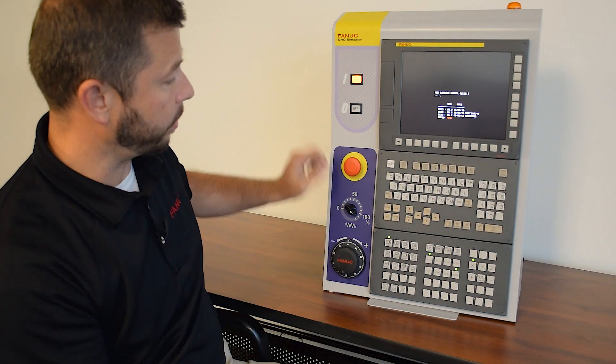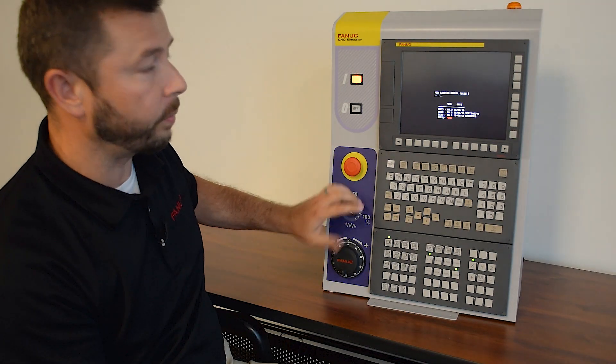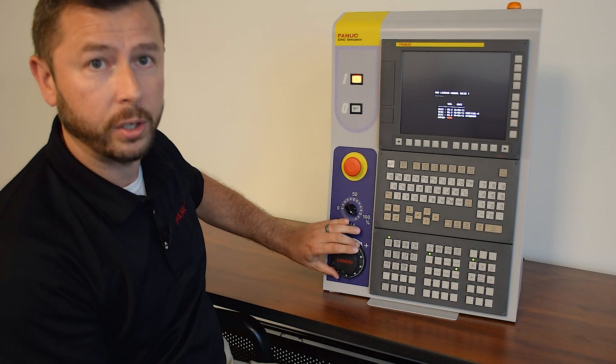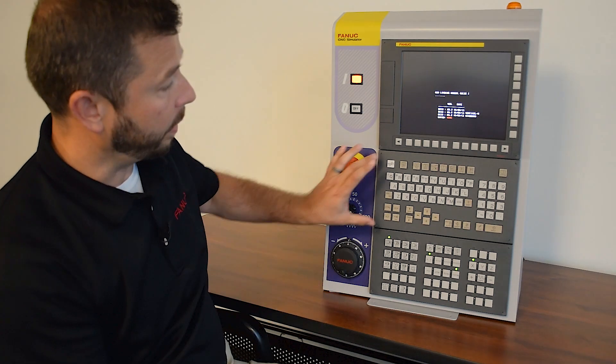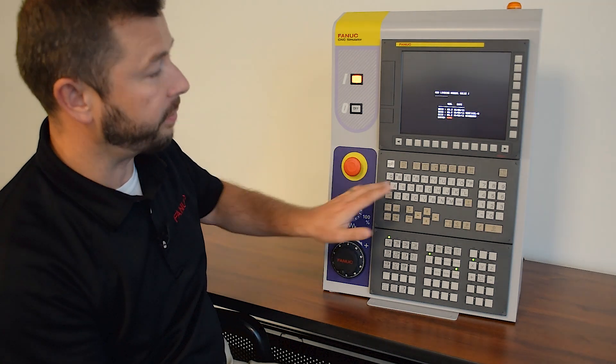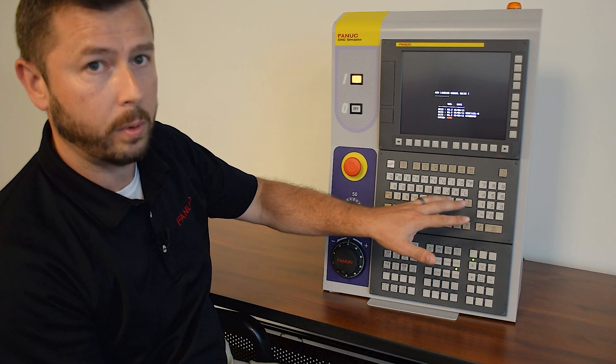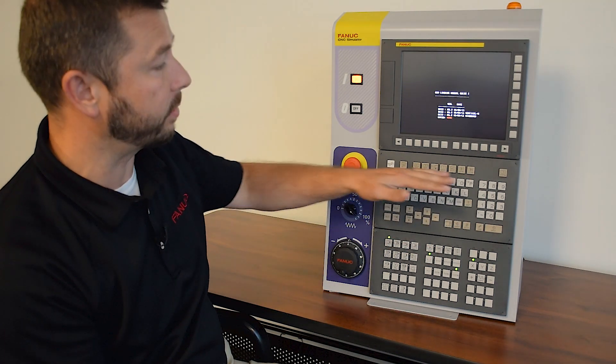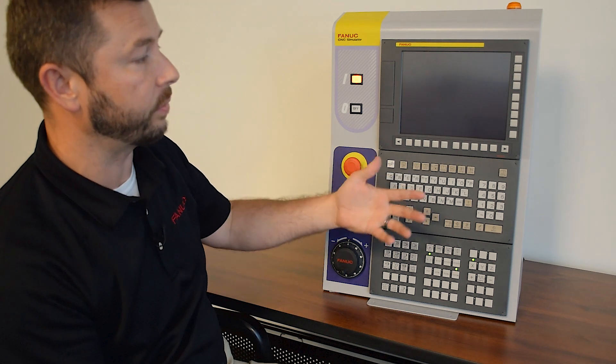We also have our E-stop, our feed override and MPG. We have an MDI panel here which has our full QWERTY keyboard and also allows us to change from the different screens.